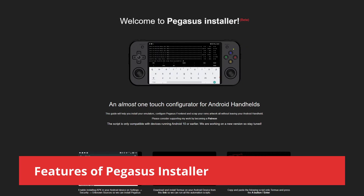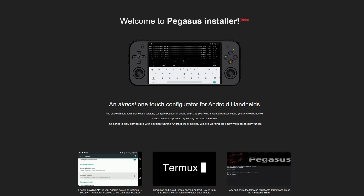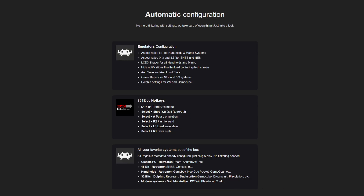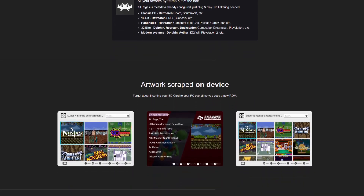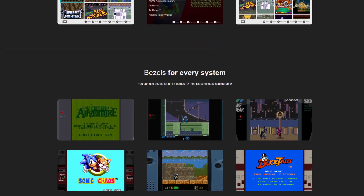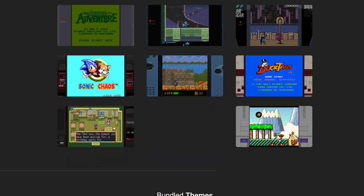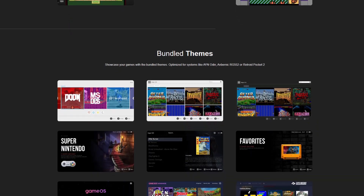A couple of months ago the developer of the Pegasus Installer asked me to try it out, and I'm glad I finally gotten around to it because it proved very useful. The installer is going to help you automatically configure all of your emulators with the right aspect ratios, shaders, and hotkeys, and it's going to install all of the emulators for you. It's also going to help you scrape the artwork including box art and screenshots, set up bezels, and it comes with a bunch of pre-installed themes.